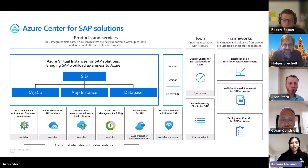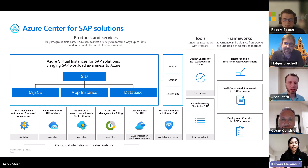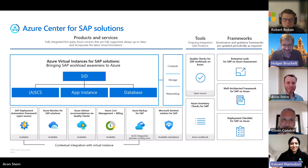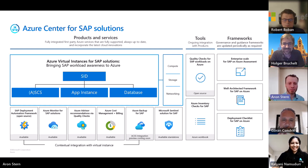Azure Center for SAP Solutions provides a control tower experience for our customers — that one single place from which you can visualize and manage all of your SAP systems. I would like to call it a control tower for our customers.